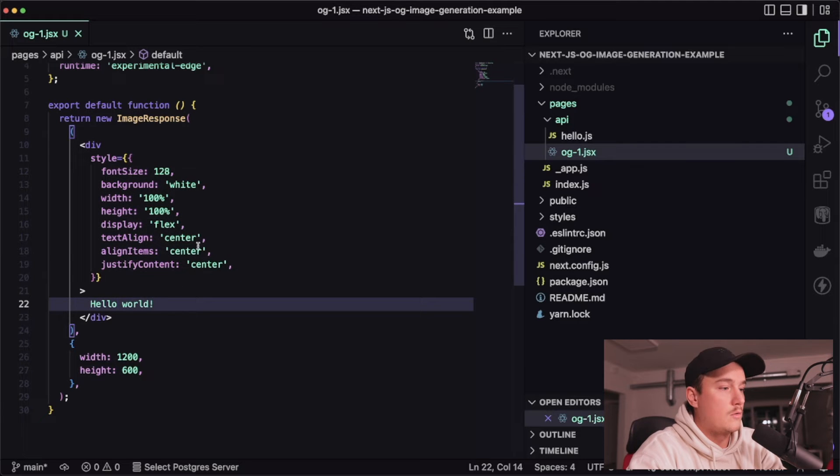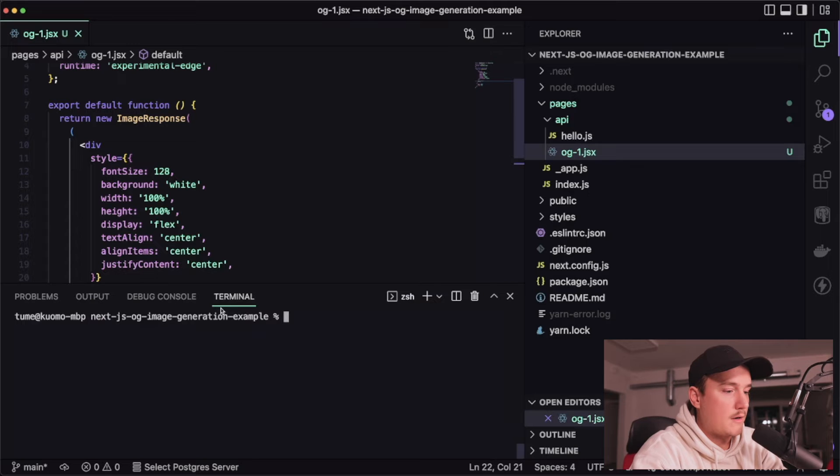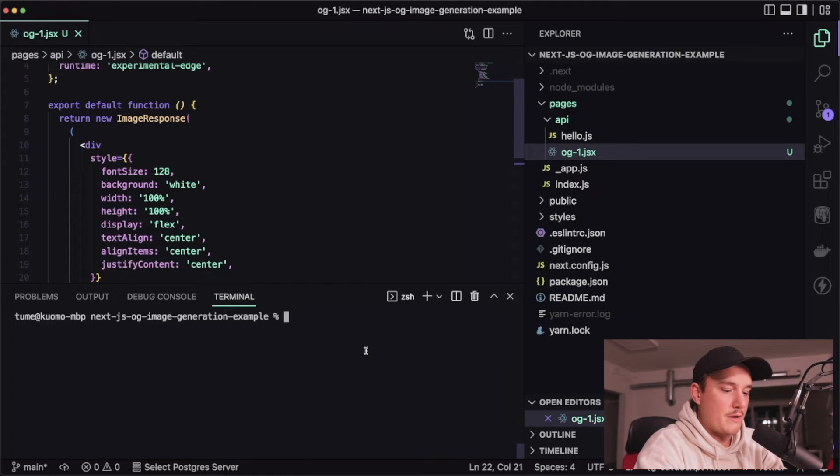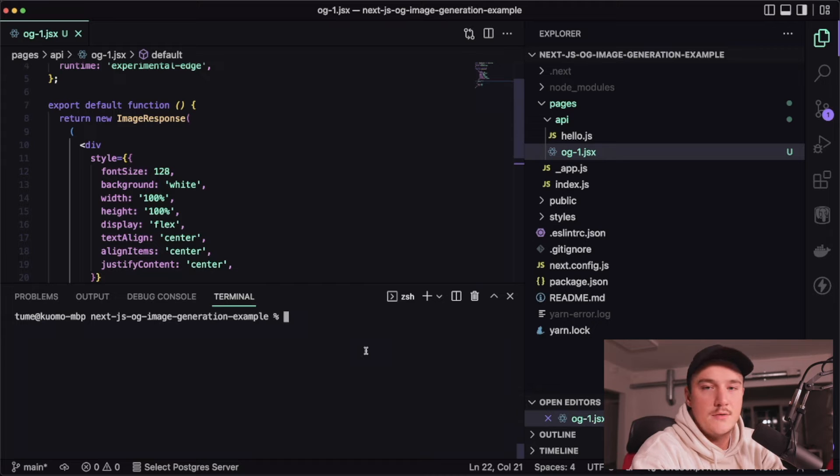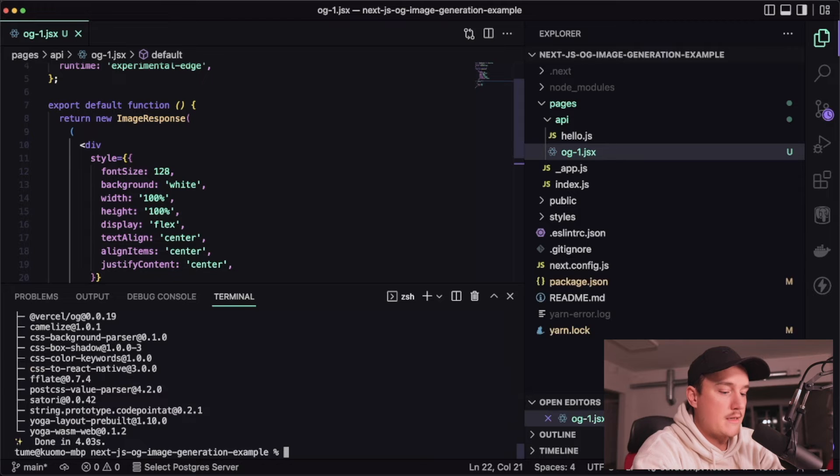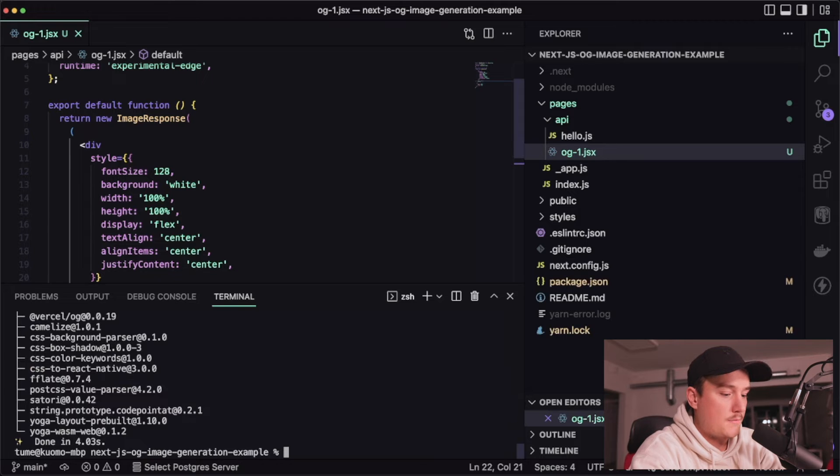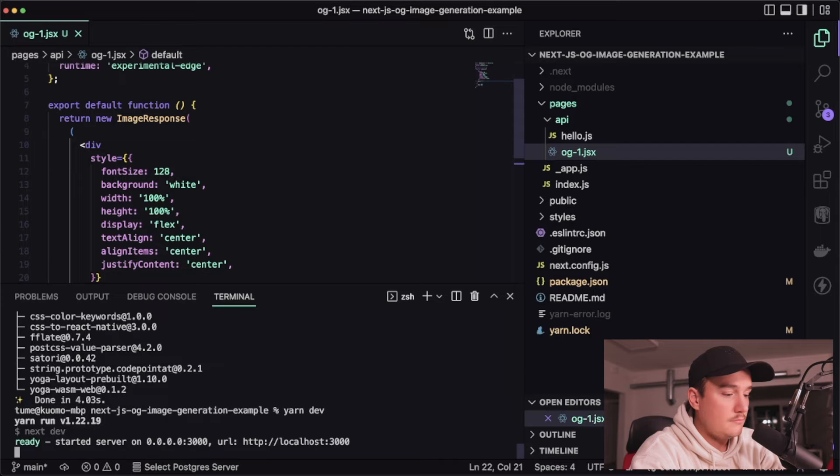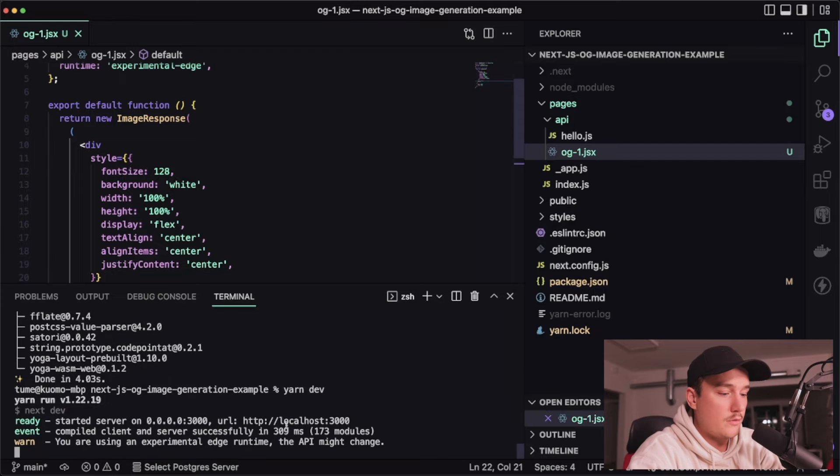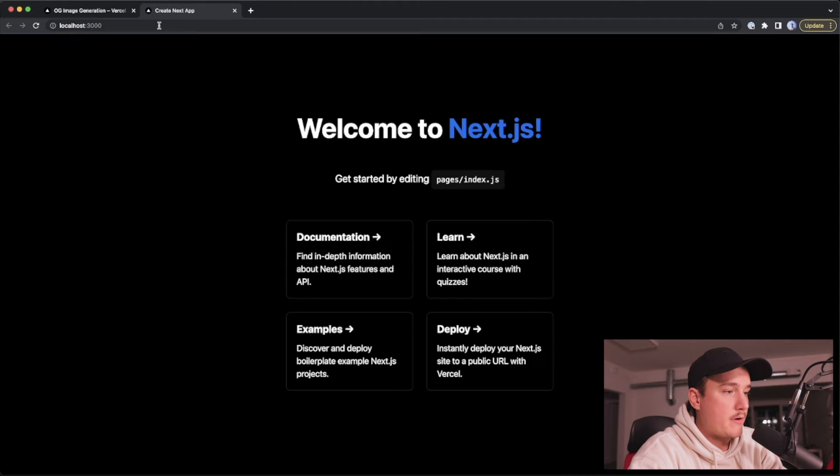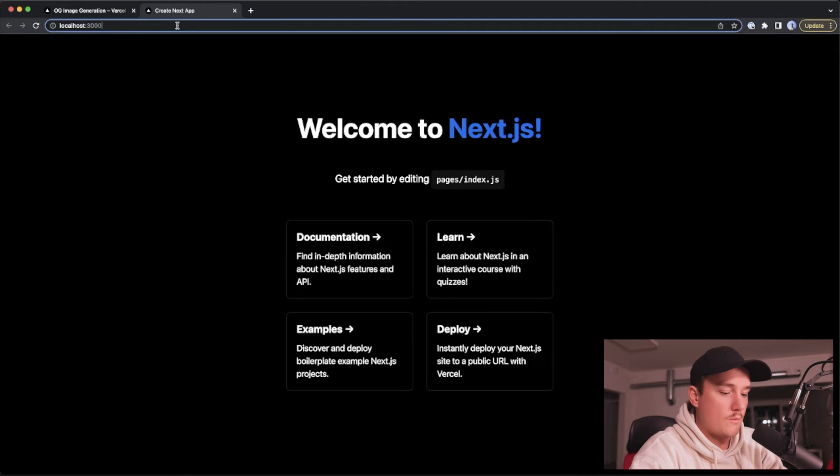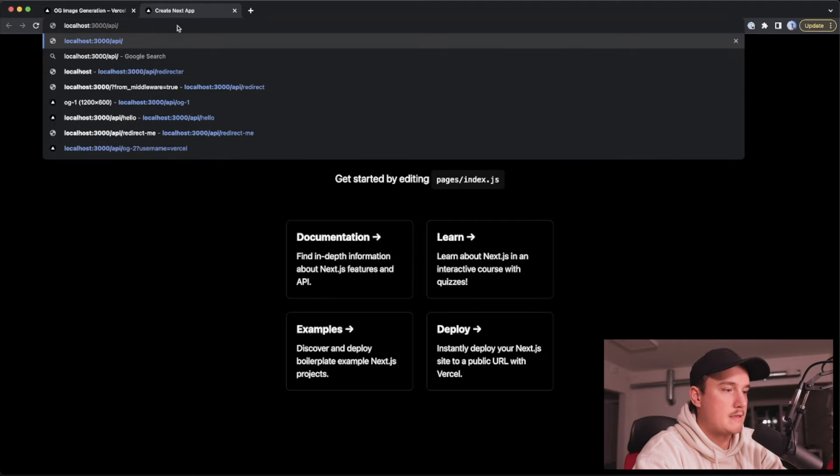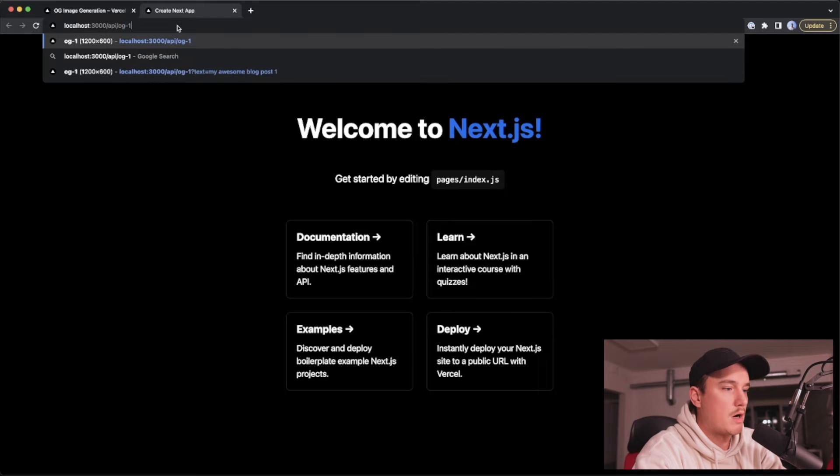So let's save this, open up the console and I almost forgot so first we of course need to install that OG package so let's do that. Great it's installed then I will start my dev server and go to the localhost and the API route we had was slash API slash og1 like this so I'll open that up